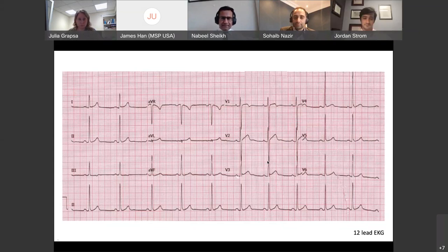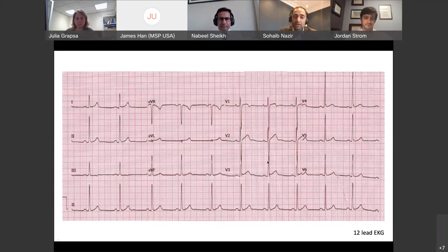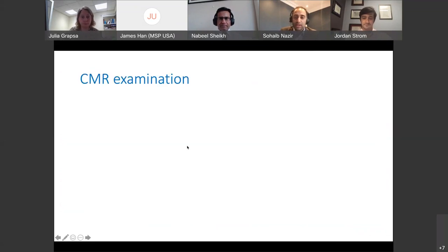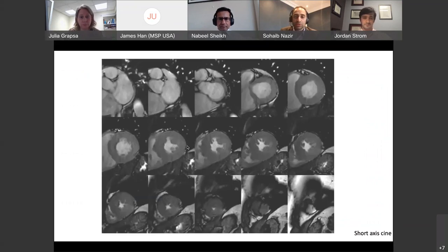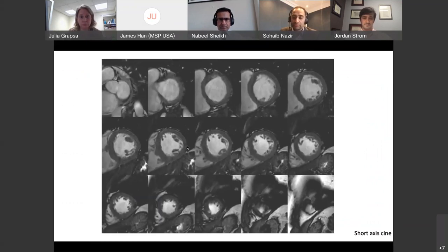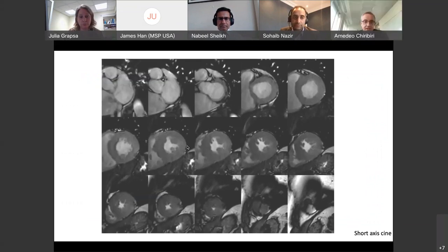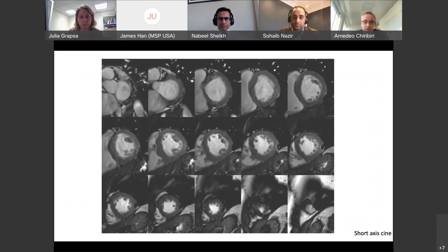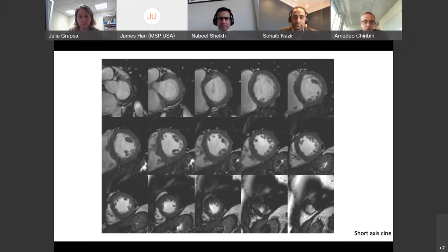Apart from the voltage criteria for LVH, there is some early repolarization, which is a common finding in young athletes and something we wouldn't take further if the athlete was completely asymptomatic with no family history of note. In light of his history and unremarkable examination, he underwent a cardiovascular magnetic resonance examination. Professor Kiribiri was handed over to discuss the CMR images acquired.